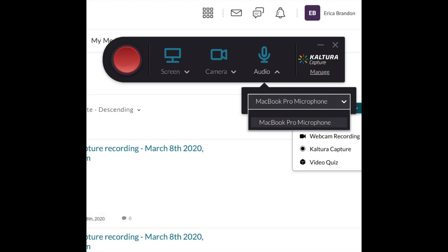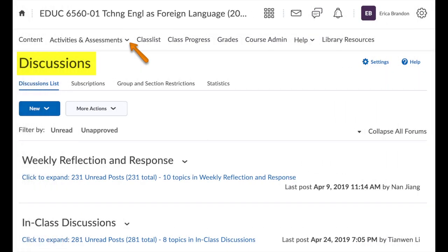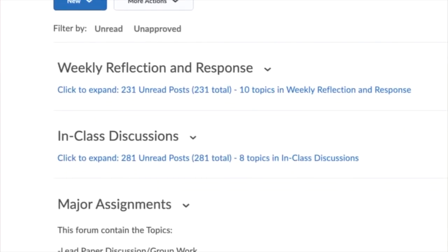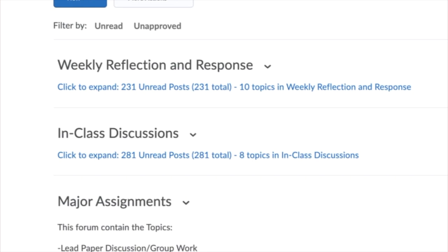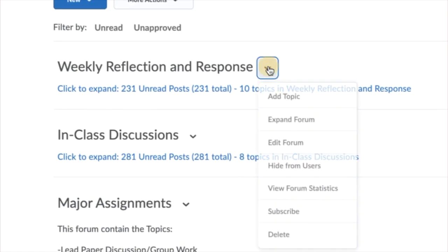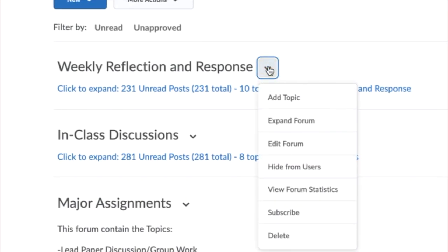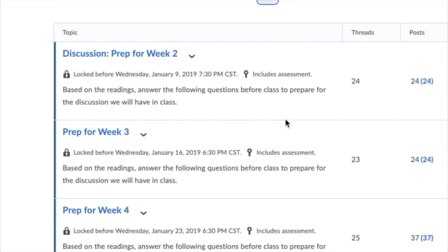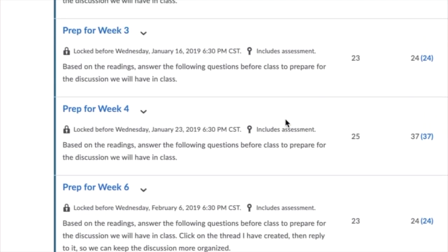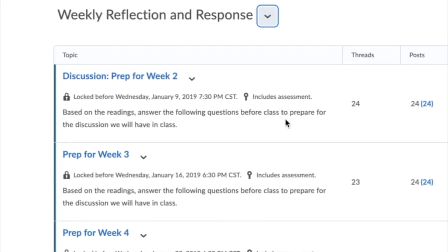The third tool I want to highlight is Discussions. You may already be using discussions in your face-to-face course, but if you're teaching remotely or students are learning remotely, the discussion tool will be your home base for asynchronous conversation and question and answer. We have many guides on our website on how to set up forums and post discussion topics.